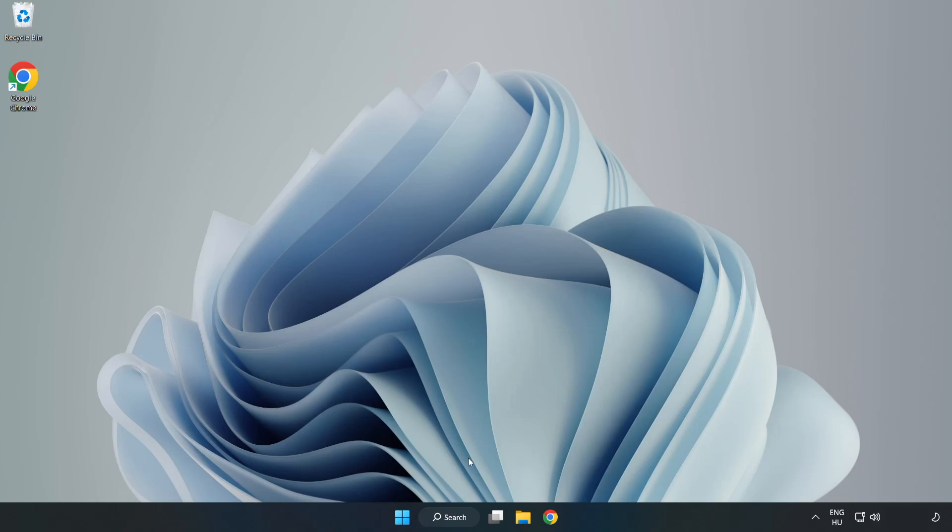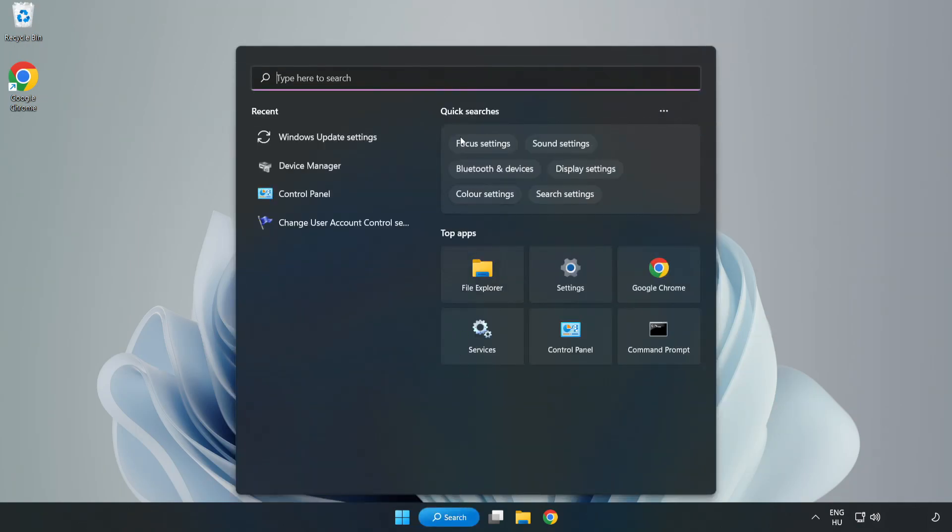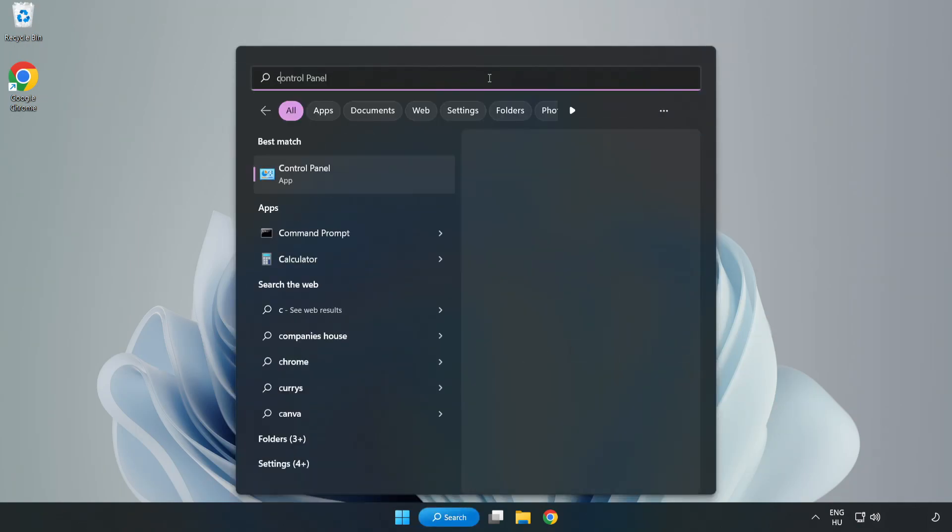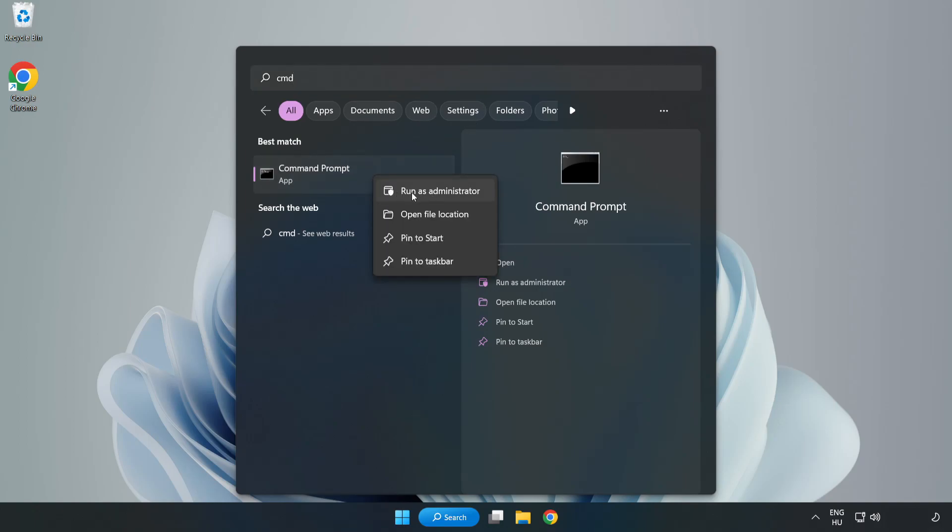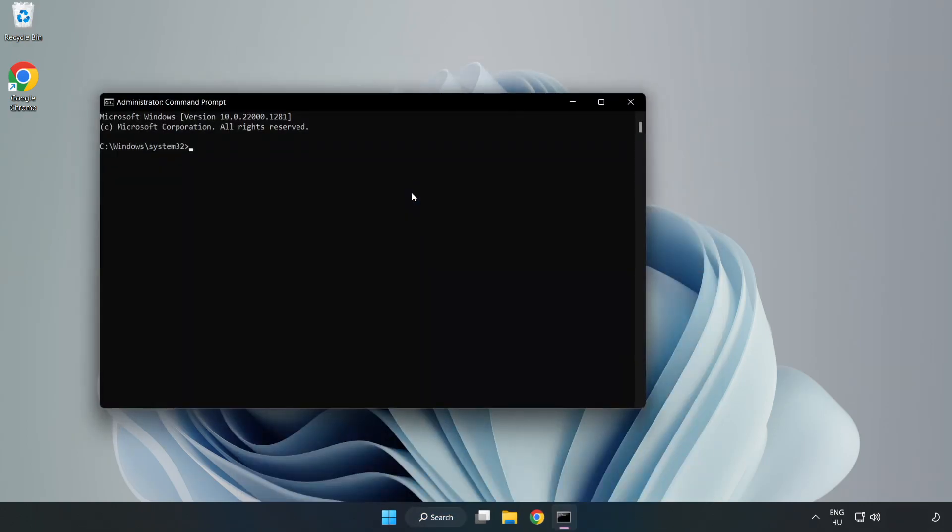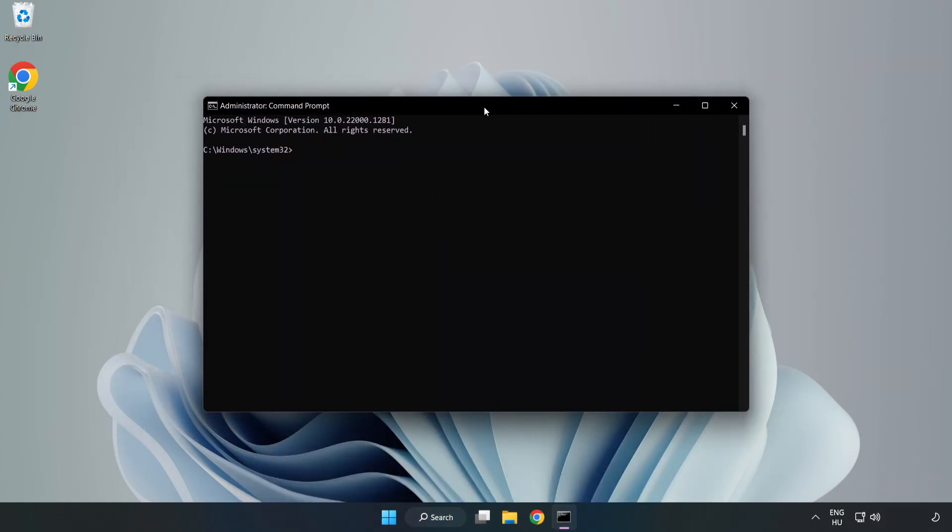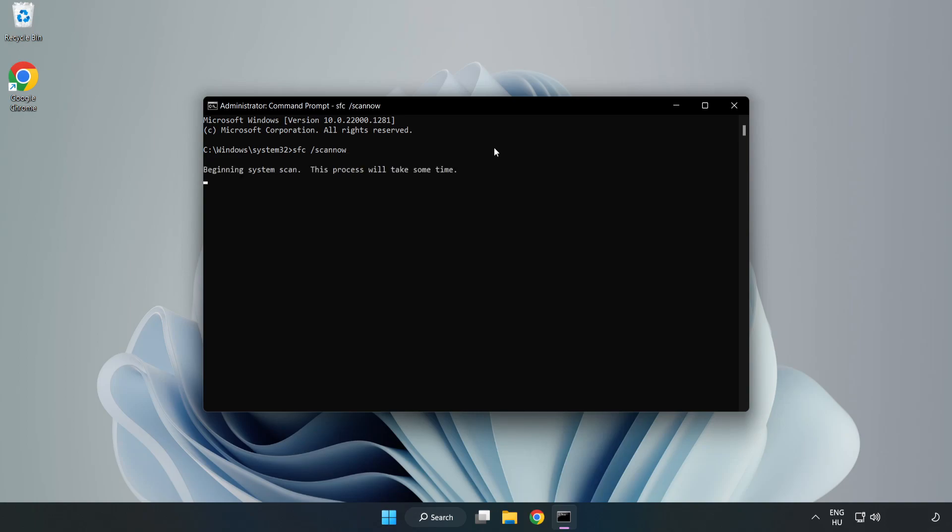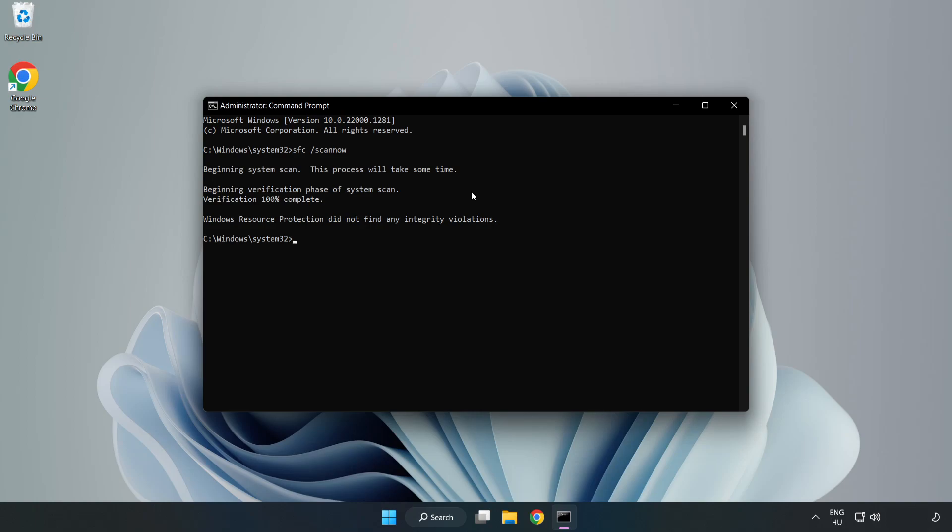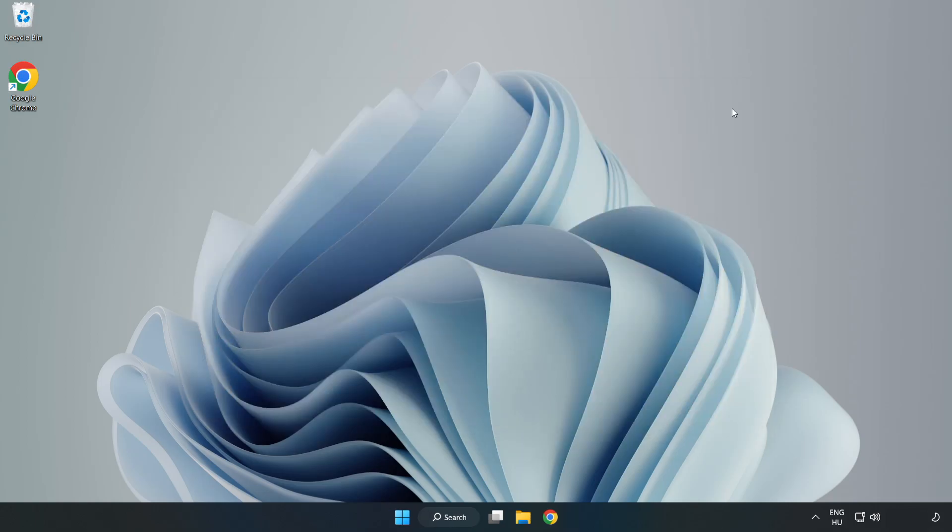Click search bar and type cmd. Right click command prompt and click run as administrator. Type SFC scan now. Wait. After completed close window. And restart your PC.